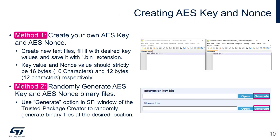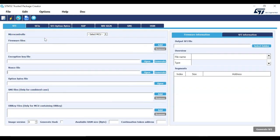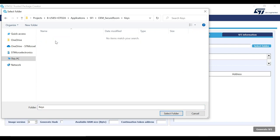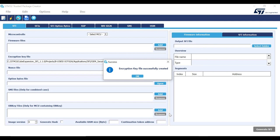The second and straightforward method is to randomly generate these files. For this, we will again use STM32 Trusted Package Creator tool. Go to SFI window, click on Generate next to Encryption Key File field, and select the location to generate it. Same can be done to generate NONCE file.